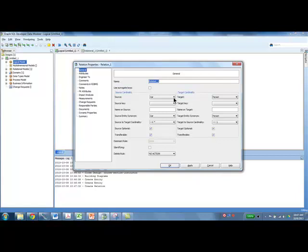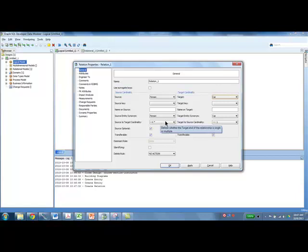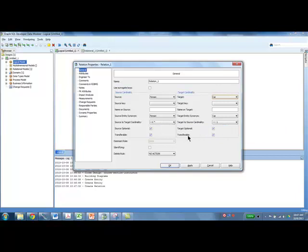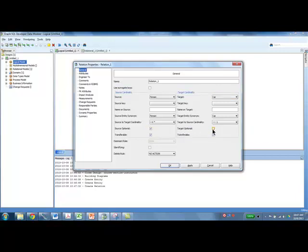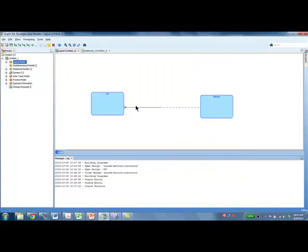I actually want to change the source and destination — I want to put Person here and Car here. Source to target: one person can own many cars, one car can be owned by one person. That's the cardinality. And then: a person may not own a car, but a car must be owned by a person. That's the relationship we have.